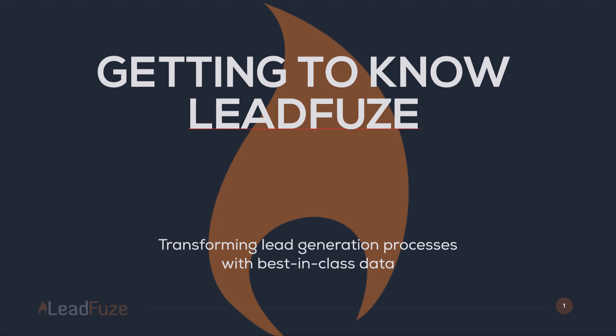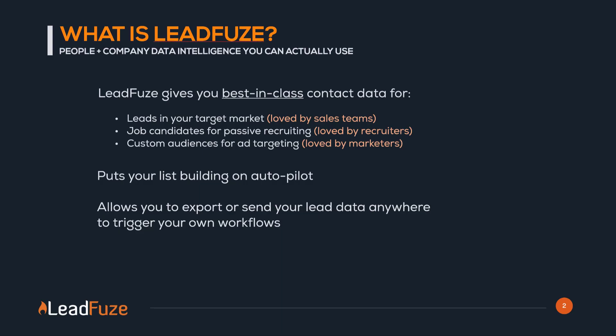Thanks for checking out Leadfuse. Leadfuse gives you best-in-class contact data for leads in your target market, job candidates for passive recruiting,